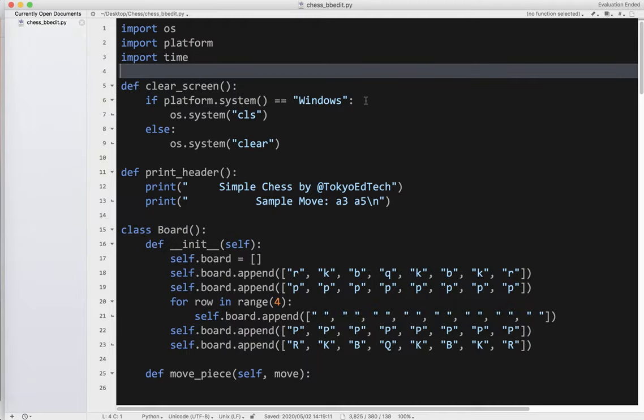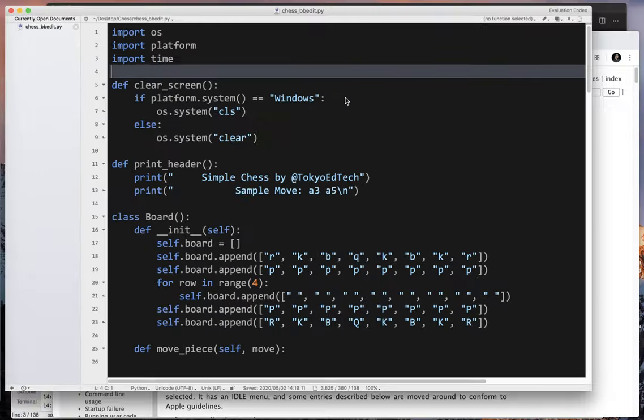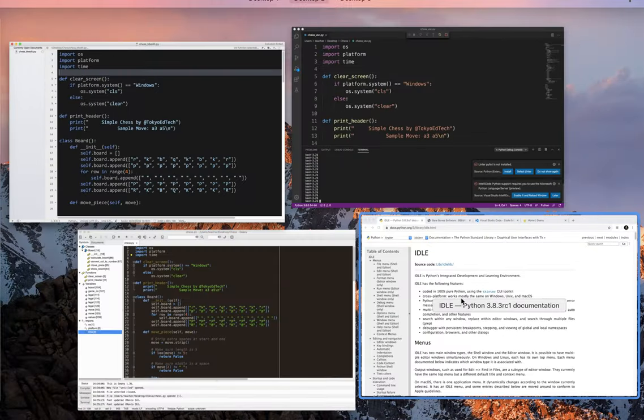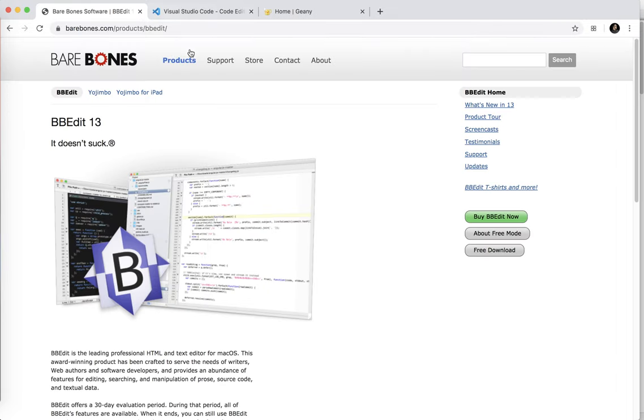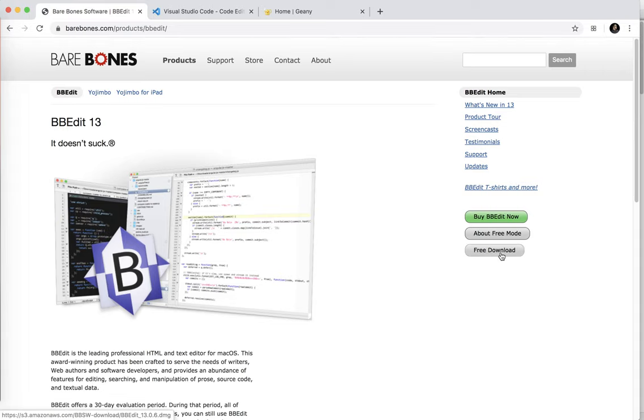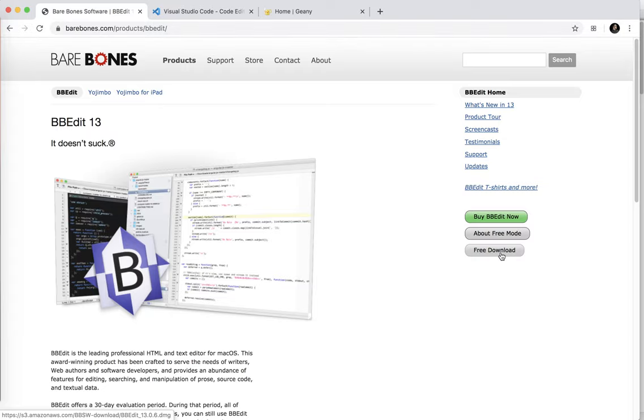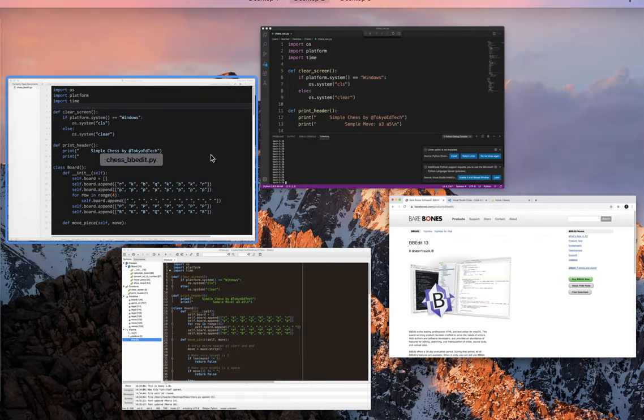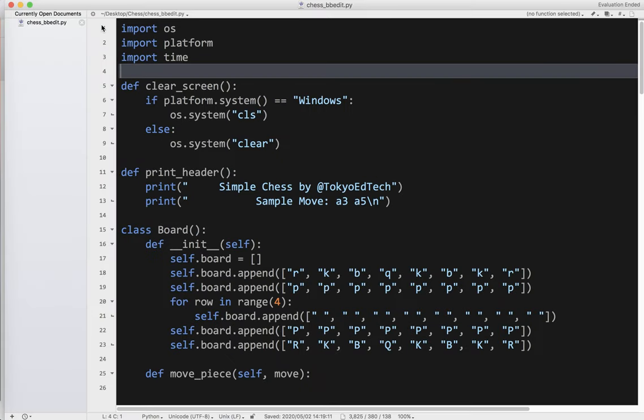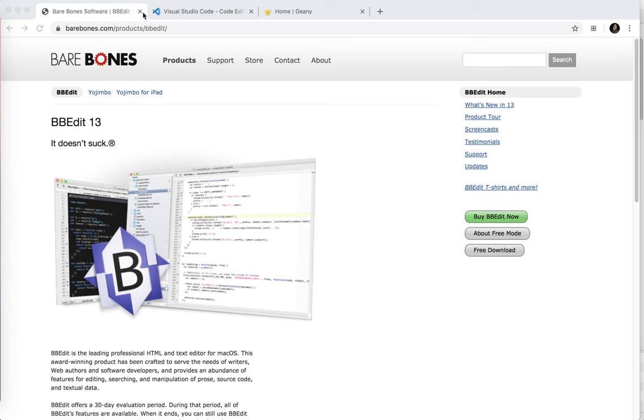If you are on a Mac to get that, you can go to their website, I'll put the link down below, barebones.com, products.bbedit. And you'll see free download, and it downloads directly. One thing to keep in mind is Apple being Apple, in their infinite wisdom, they enjoy changing their operating system often and breaking compatibility with previous apps. So you might have some issues there depending on what version of Mac OS X you are on. Anyway, I got tired of BBEdit and I wanted something a little more powerful.